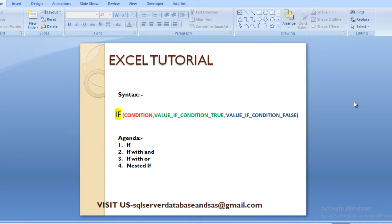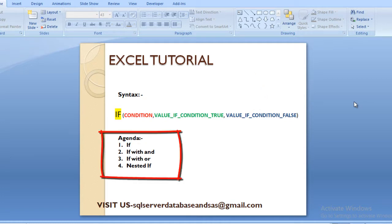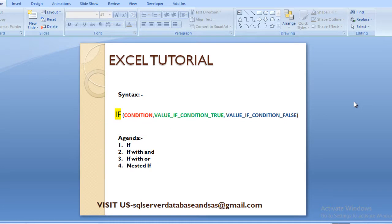So what is the agenda for today? First we need to understand about IF, then IF with AND, then IF with OR, and at last we will understand about nested IF. So let's start with IF.